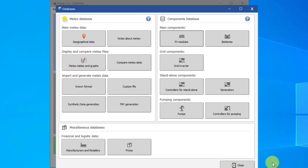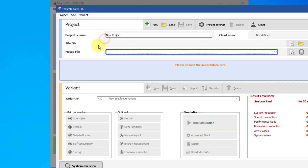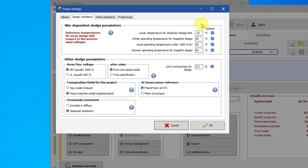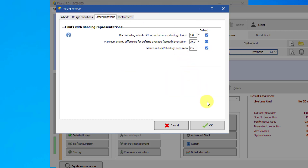Click on Grid Connected to explore the project dialog. Using these buttons, you can start new projects, load existing projects, and save your project. Load the demo residential project. Projects are more thoroughly discussed in another video, but you can see two main frames here. The project frame contains project-level parameters that are shared by all simulations in a project. This includes the site and Meteo data. The Project Settings button brings up other project-level parameters, such as albedo and system limitations. We will explore these settings in another tutorial.